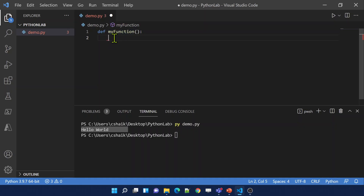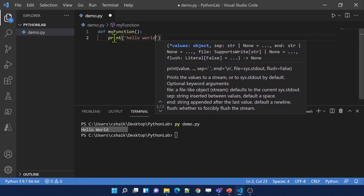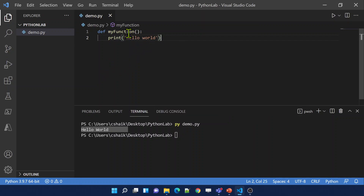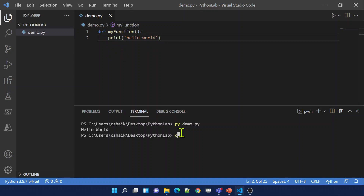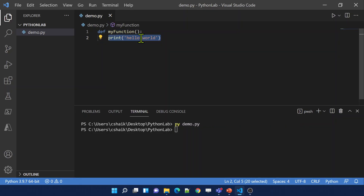Here I'll use a print statement and say 'hello world'. Now let me save these changes. I only created one function which has only one line. This line is part of my function because of the indentation. I am not calling this function anywhere — we simply created a function. Now let's try to run this code. Running 'py demo.py' — see, nothing printed. Why? Because the function is created but nowhere are we calling it.